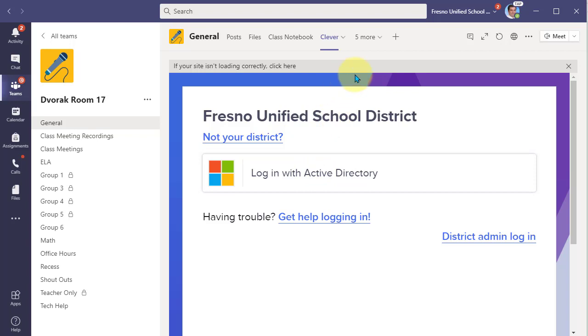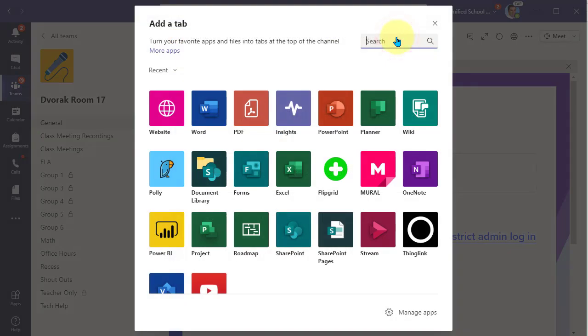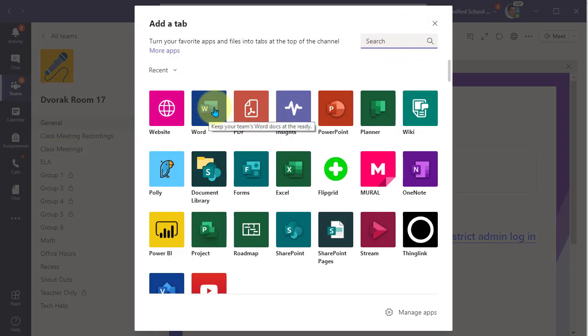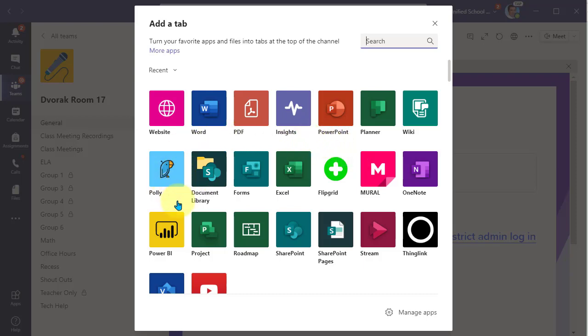Now, other resources you can add up here include files. Let's say you have a Word document that you uploaded. You can select Word, navigate to that file in your files area of the team, and make that a link at the top. You'll see PDF, PowerPoint, and a variety of tools like Polly for polling.